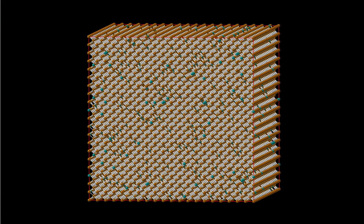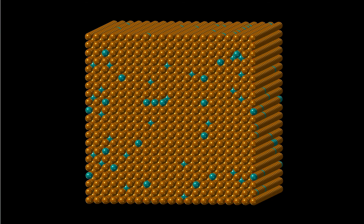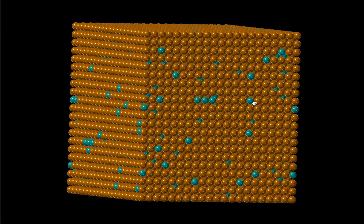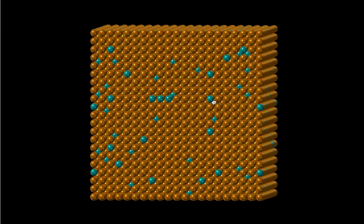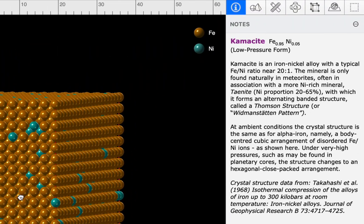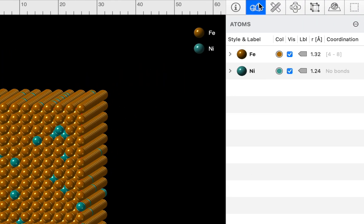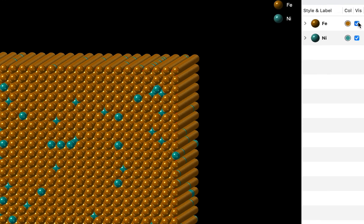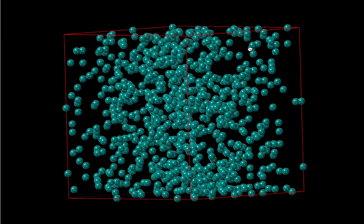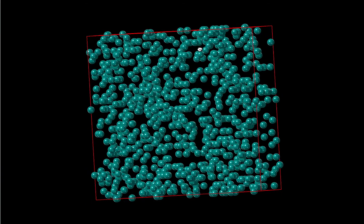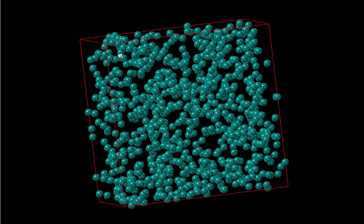Let's switch to a space-filling model, and we can see a nice disordered arrangement of nickel. And if we use the atoms inspector, we can toggle the iron atoms on or off, and we can see the disordered arrangement of nickel atoms inside the unit cell.